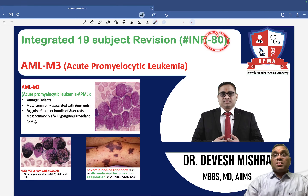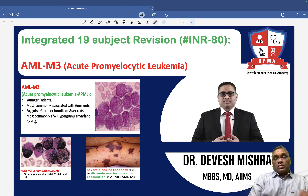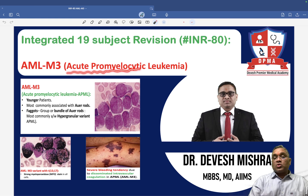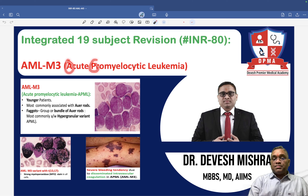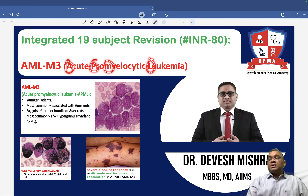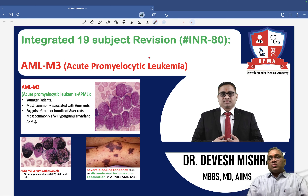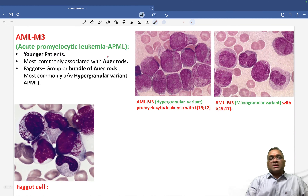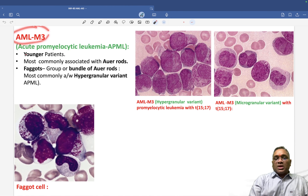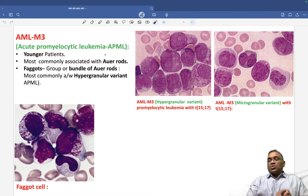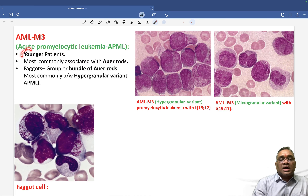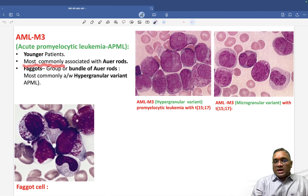In this lecture, I'm going to tell you about AML M3, which is also called acute promyelocytic leukemia, or APML. This is a very important previous year question and you can expect questions from here in PG and FMG exams. Commonly, younger patients are affected.